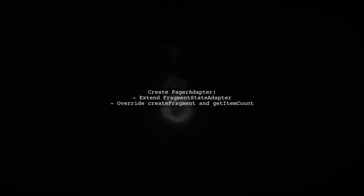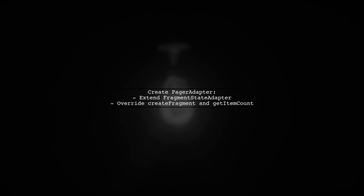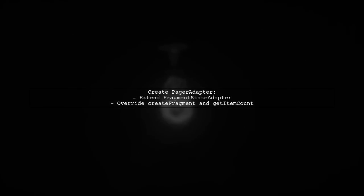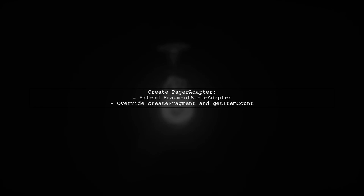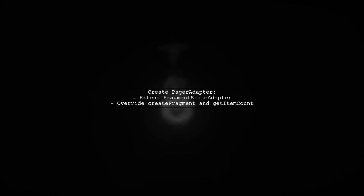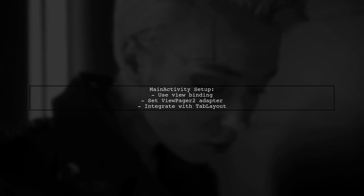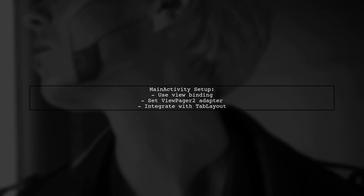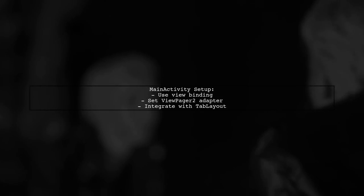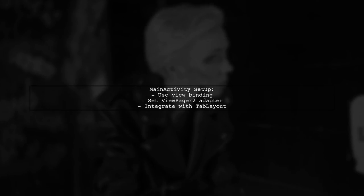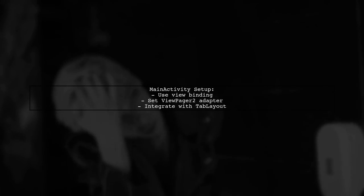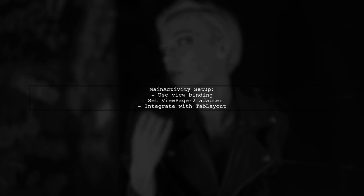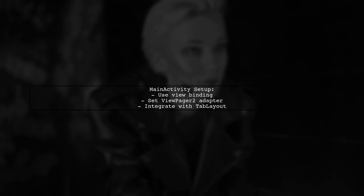Next, create a PagerAdapter class to manage your fragments. Override createFragment and getItemCount methods to define your content. In your MainActivity, use view binding to connect your XML views. Set up the ViewPager2 with the PagerAdapter and integrate it with TabLayout.